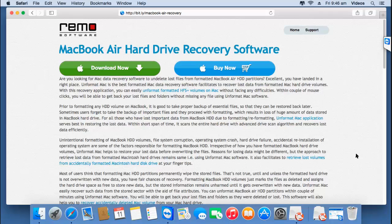The most recommended way of recovering back data from your MacBook Air is by making use of a recovery software that is designed for MacBook Air. If you are looking to recover back data from a MacBook Air hard drive, just visit this link and hit the Download Now button to freely download this recovery software for your MacBook Air.